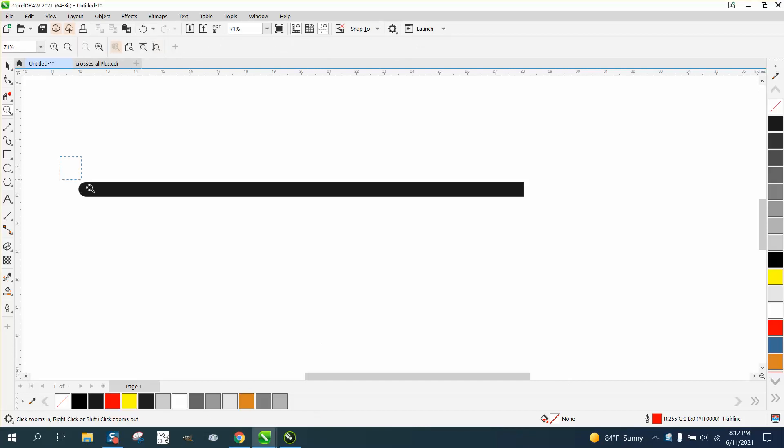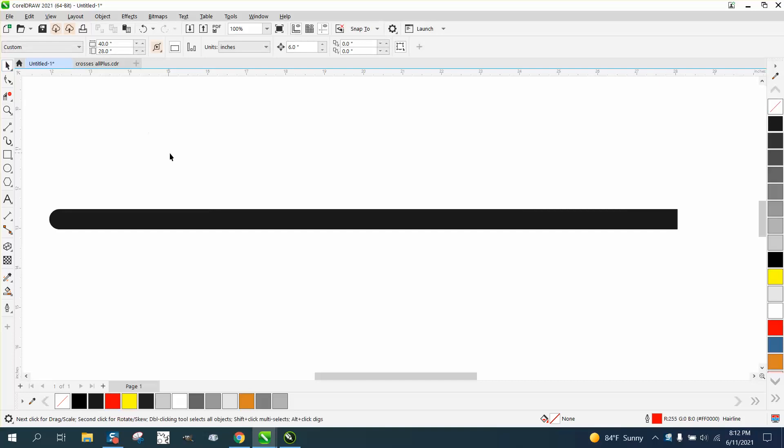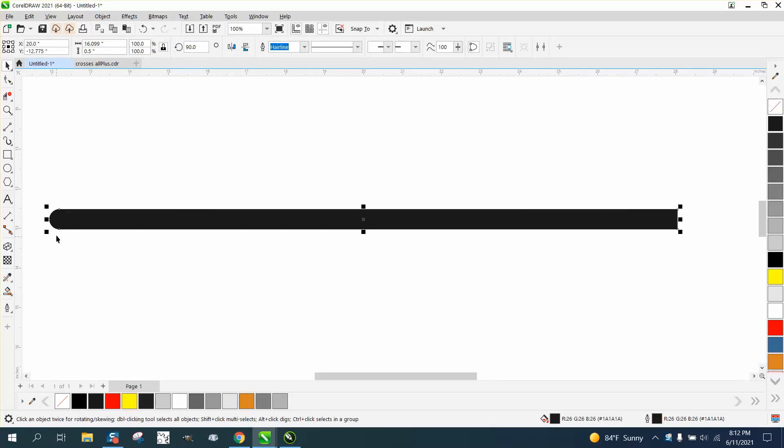Hi, it's me again with CorelDraw Tips and Tricks, and somebody asked me how they could draw a half-inch line that's rounded on one corner and not on the other.